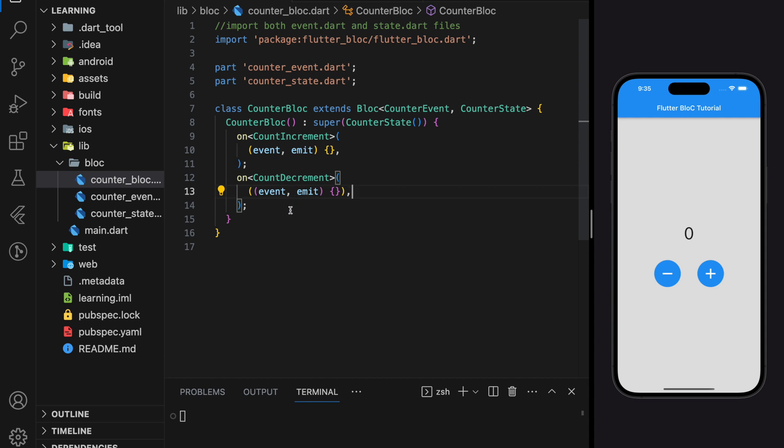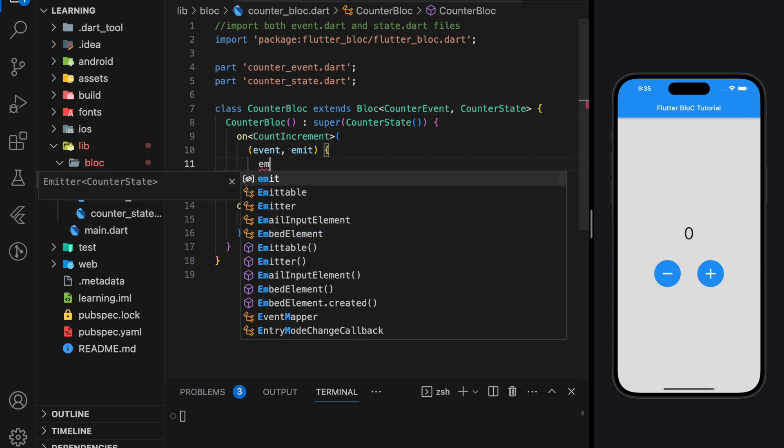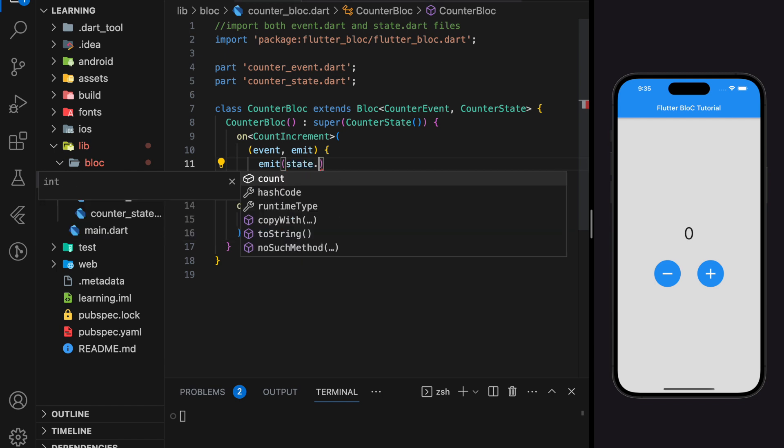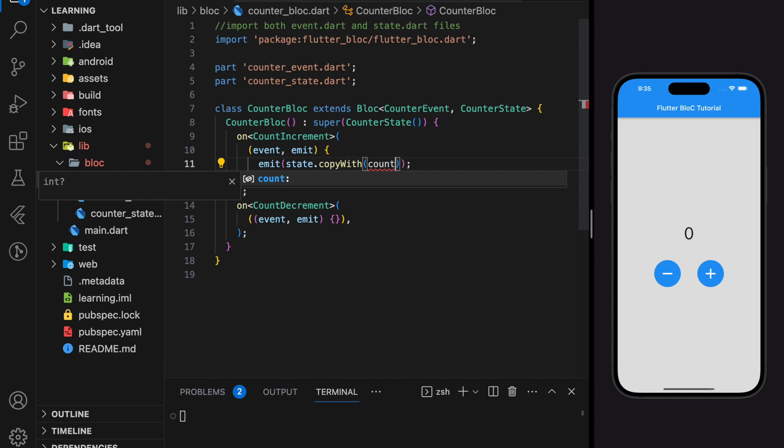Here we have added both events. Now we will add the implementation for each event. For the count increment event, we will increment the count value by one.